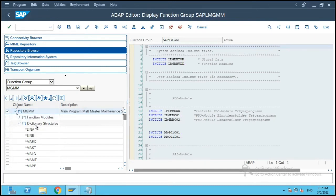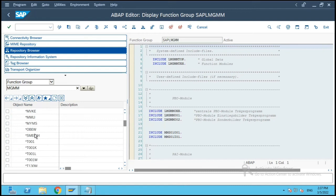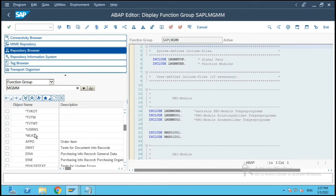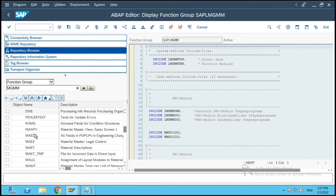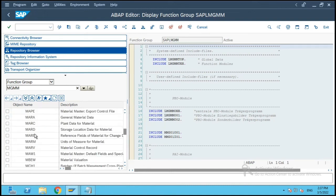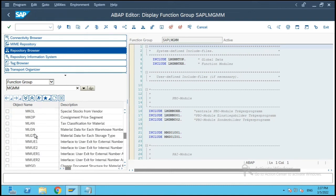Object name dictionary structure. If you see over here all the dictionary structures which are mentioned over here as the global variables or structures which are dictionary structures are available over here.